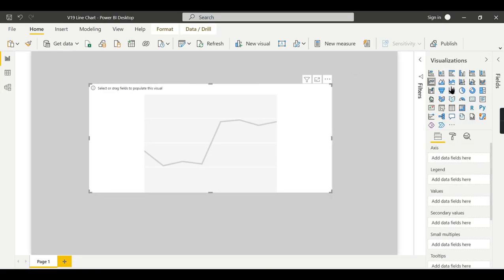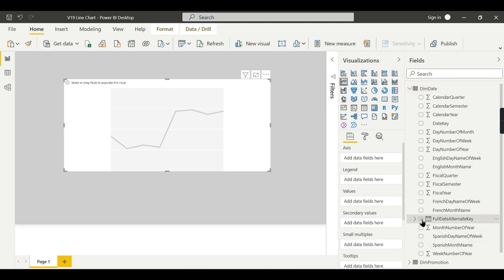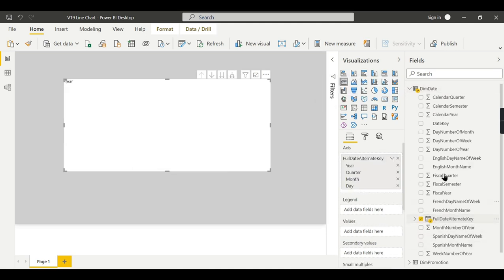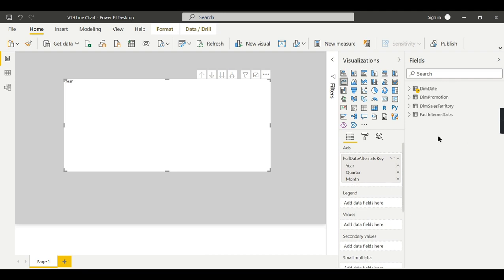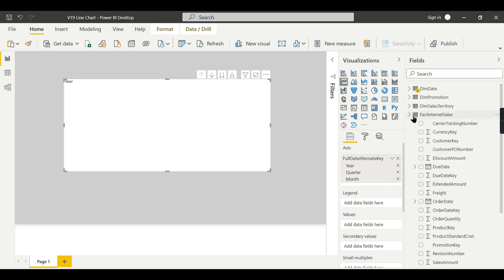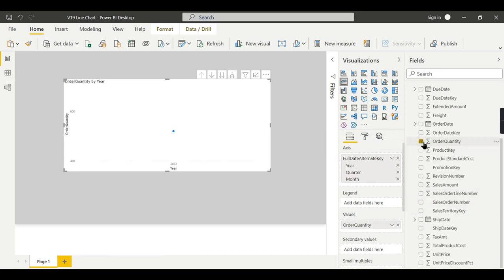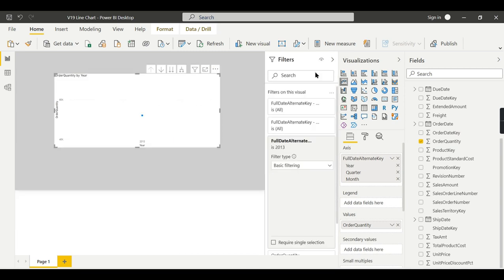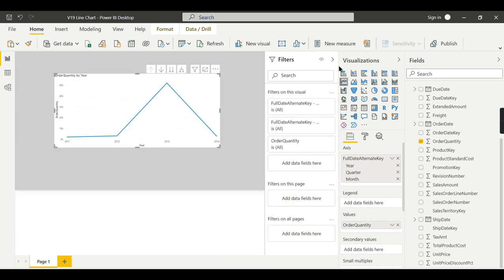So this is the line chart. Let's try to build the line chart. As I said before, we need to use the dim date. I use the dim date connected to Fact Internet Sales. This is the AdventureWorksDB. I use the dim date in the X-axis. Then I will remove this day. I am not going to drill down till day. And I want to compare the order quantity. So here it is.